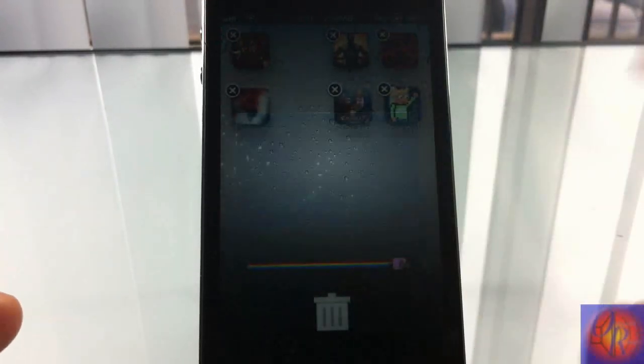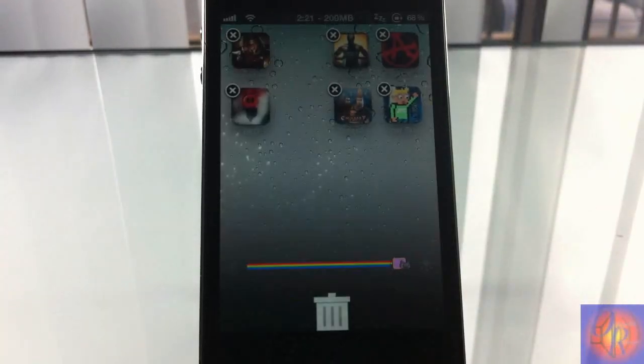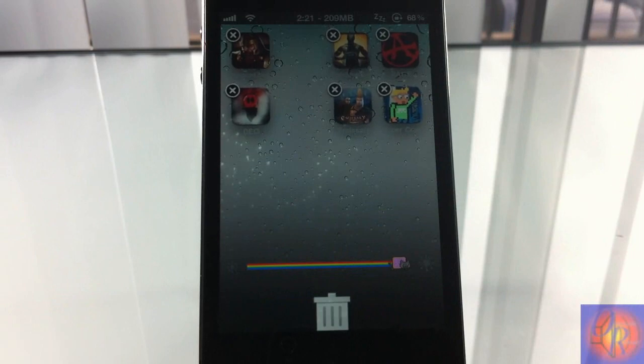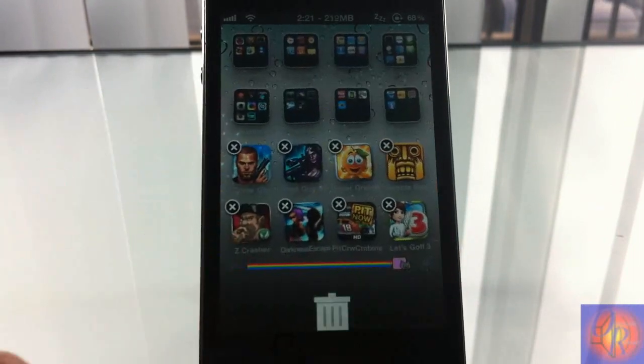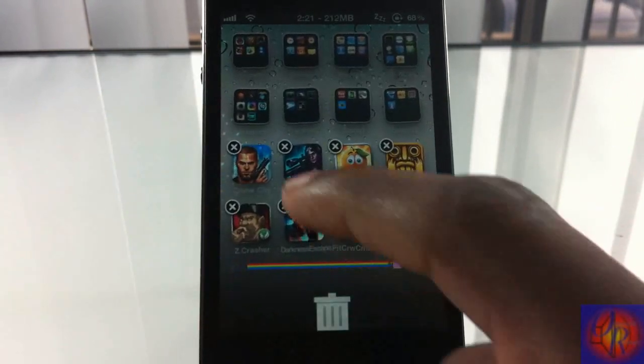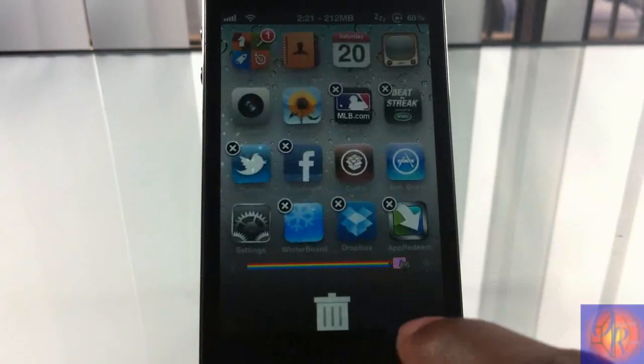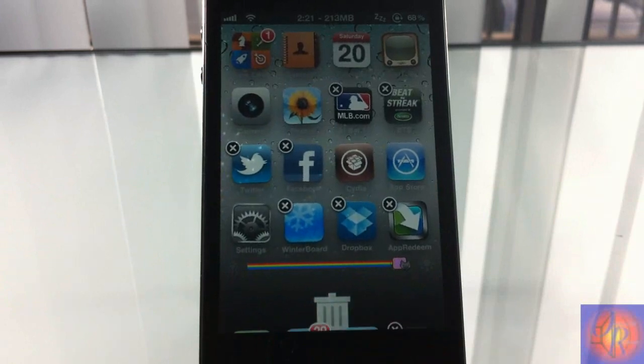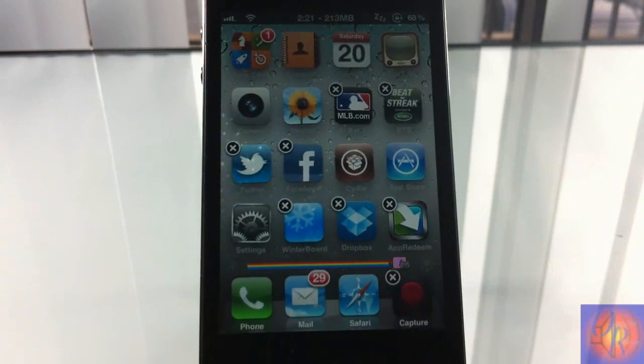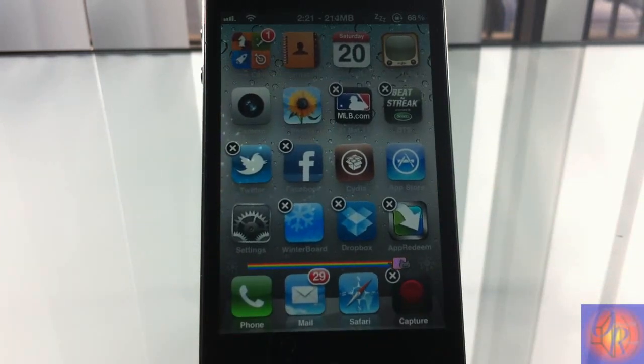And then the delete sign comes up. I'm just gonna remove that. So yeah, that's basically what this tweak allows you to do.